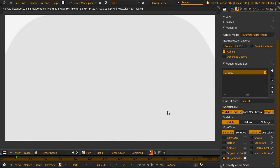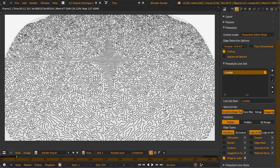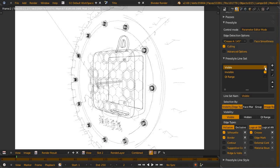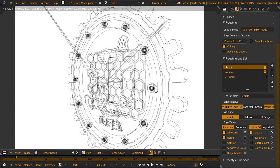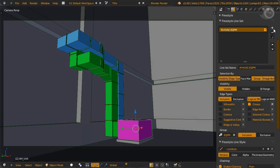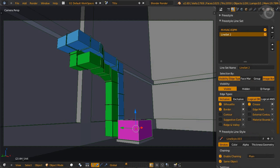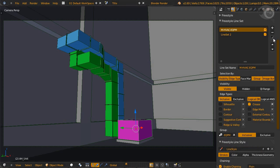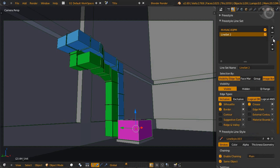The solution: let's create a new line set and check all the same checks. Or we can do it faster by clicking this happy little button and copy our original line set to our new one.